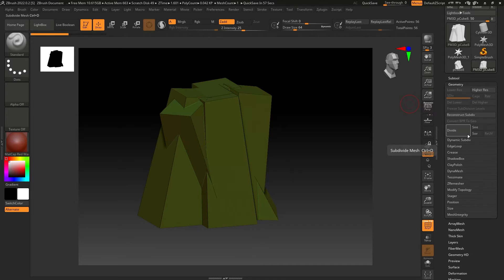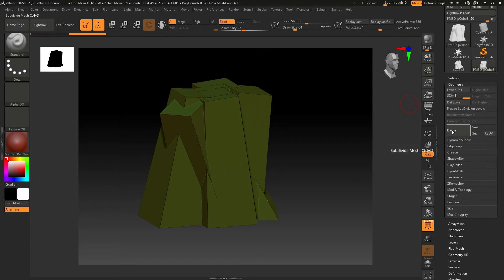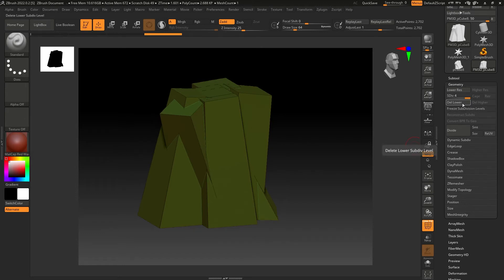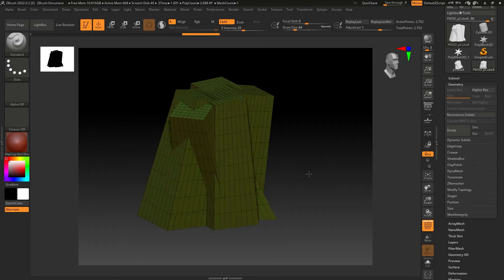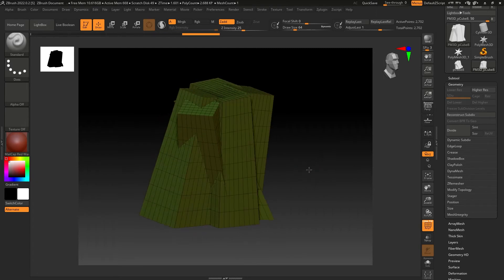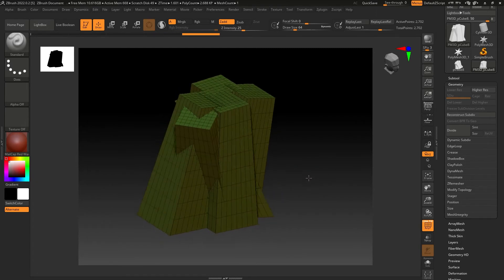If your mesh has hard corners and you want to maintain those corners, turn Smooth off. Now you can subdivide like this. Right now you can't see anything — that's because you have to delete the lower subdivisions. You can see in Active Points and Total Points that the polygon count has increased to around 2,700. Click Delete Lower Subdivisions and now you can see the mesh topology in the viewport.